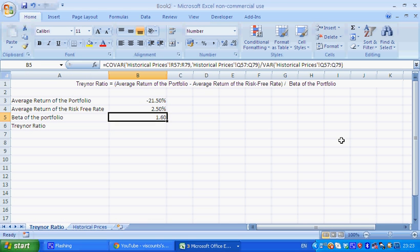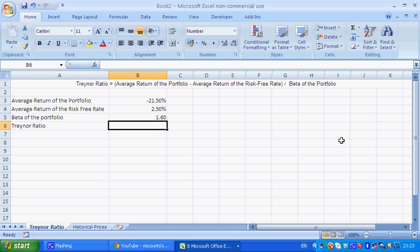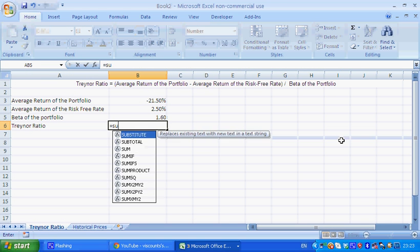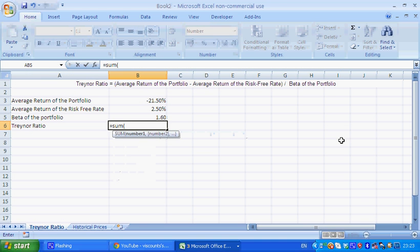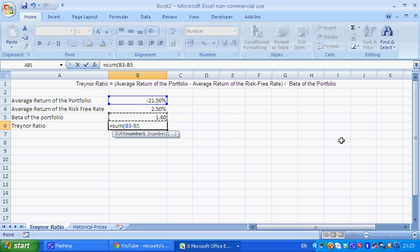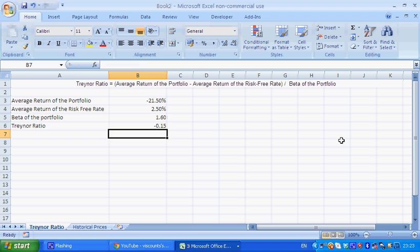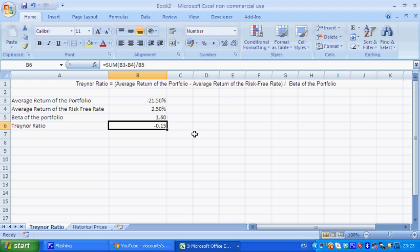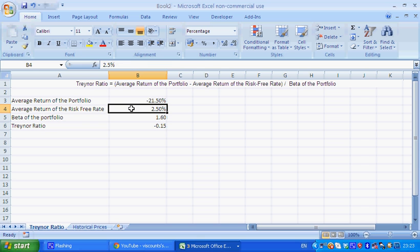So we have 1.6, and the Treynor ratio is just equal to the average portfolio return minus the return on the risk-free rate, divided by beta. And there we have minus 0.15, so if it's negative, it means that you would have been better off putting your money into T-bills than putting your money into the portfolio.